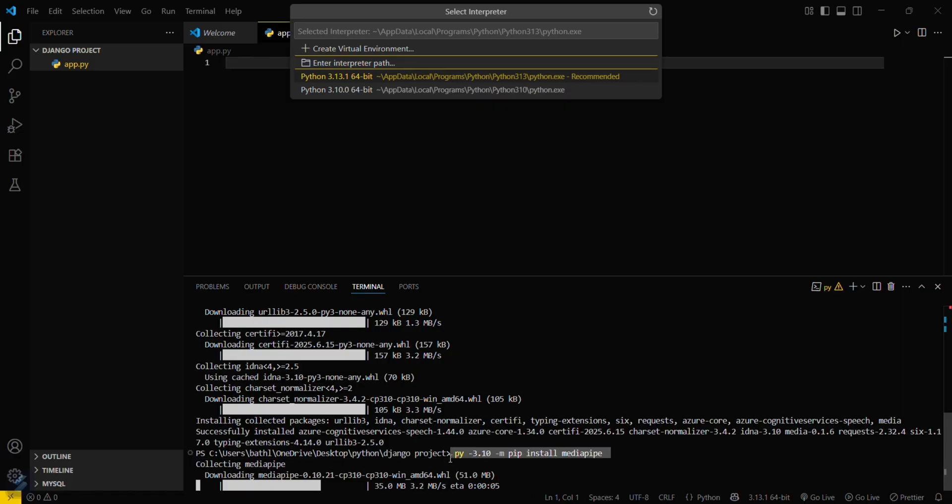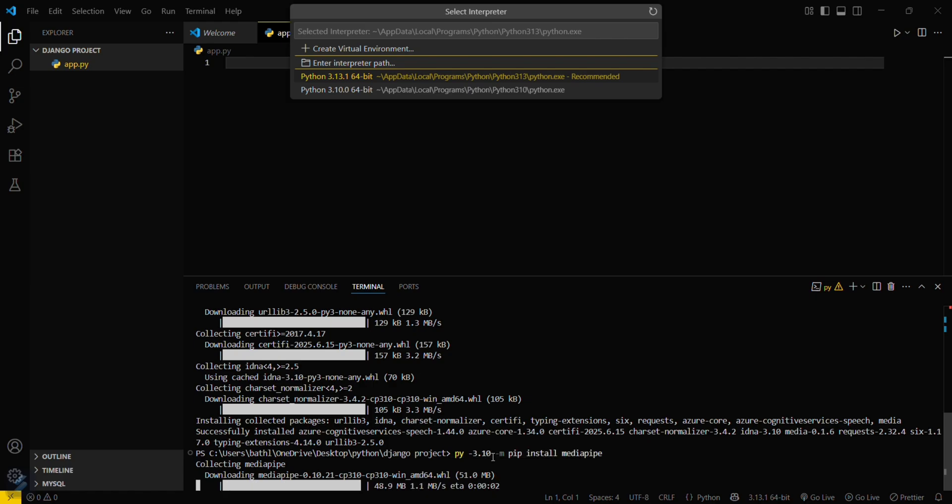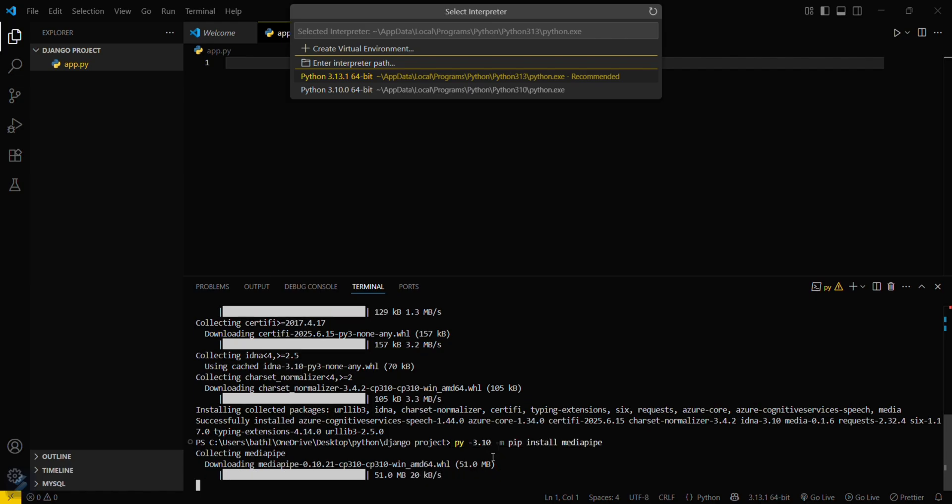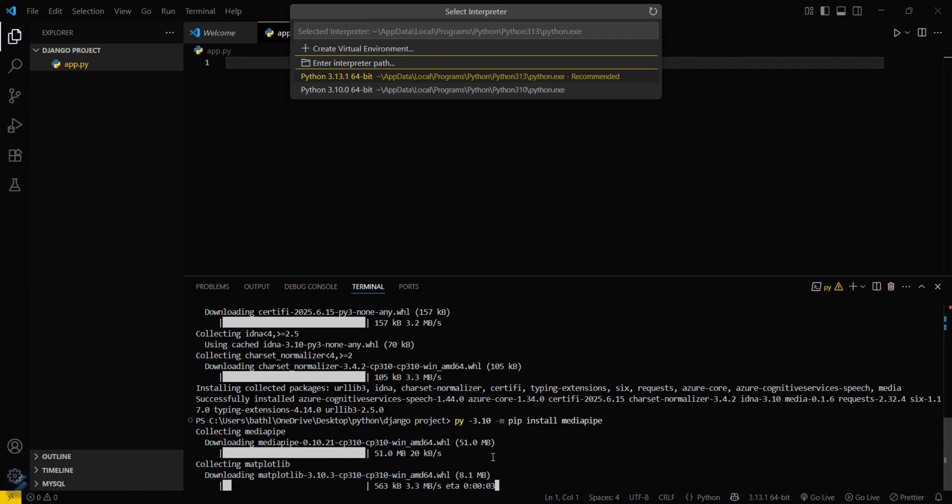Or any other command which you have, like if you have 3.8 installed, then you can type py space then hyphen 3.8, and that's it. This is for installation of MediaPipe. So that's it for this video guys. See you next time.